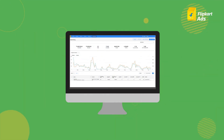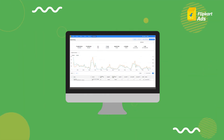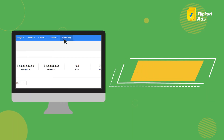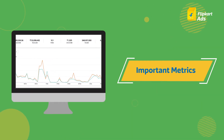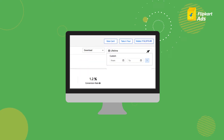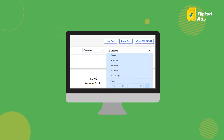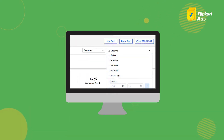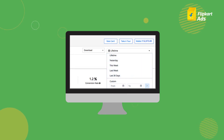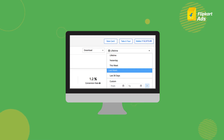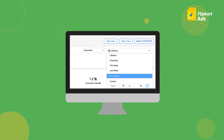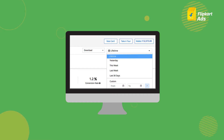Once your campaign is created, the advertising dashboard displays important metrics on the top with a corresponding graph. You can choose any drop-down option to view performance between specific dates or a particular time period, like Today (updated every two hours), Yesterday, This Week, Last Week, Last 30 Days, or Lifetime.